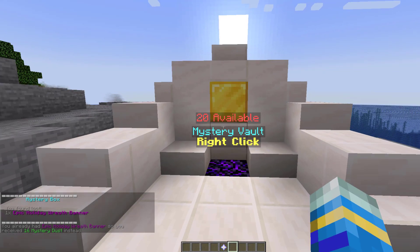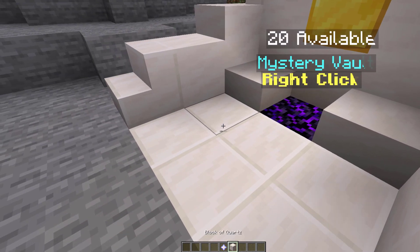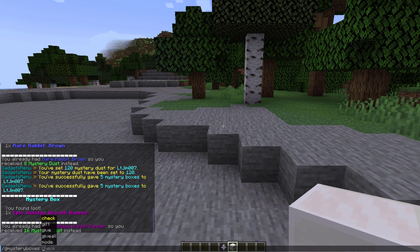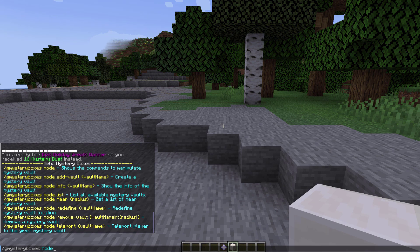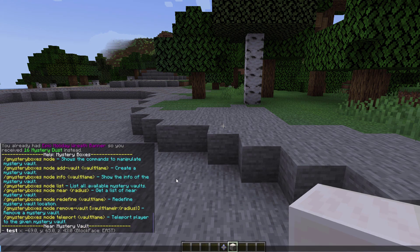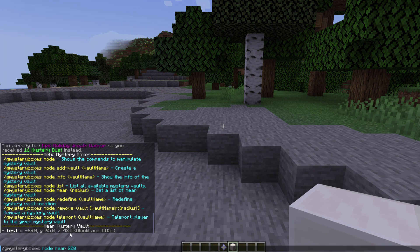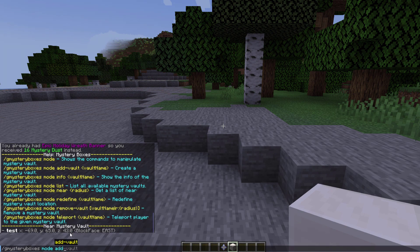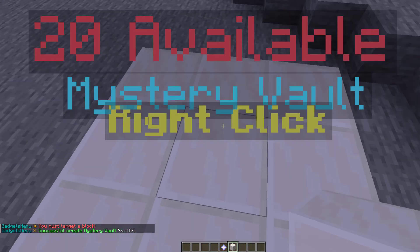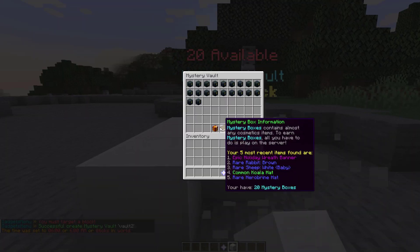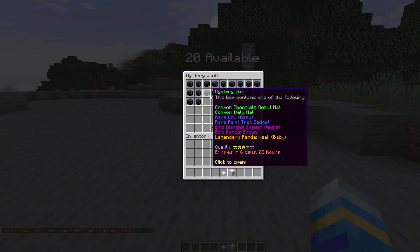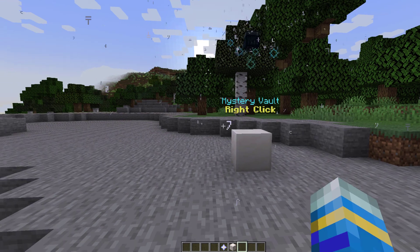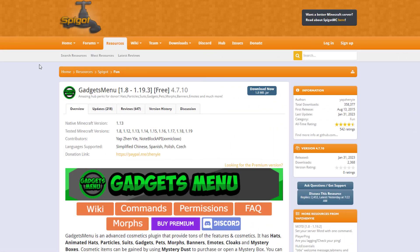Now the last thing we need to do regarding this is actually create a brand new mystery vault and then what we can do is g mystery boxes mode now this is an additional command where what we can do is see where the nearest one is so if we do mode near and then 200 blocks it will say the nearest mystery vault is test which I created earlier and it's with these coordinates facing east and what we can do is create a brand new one so we're going to add vault and this one's going to be called vault 2 make sure you're looking at a block while you're doing it and there we go we have created a brand new vault and then what a player could do is right click the vault and then open them as we did over there and obviously you can make this as cool looking as you want.